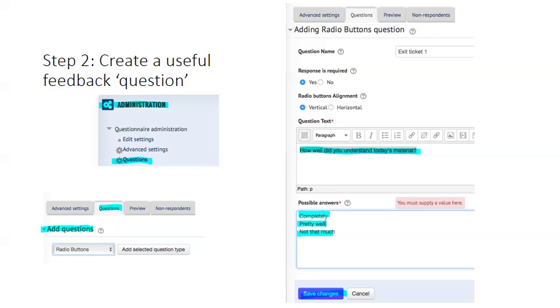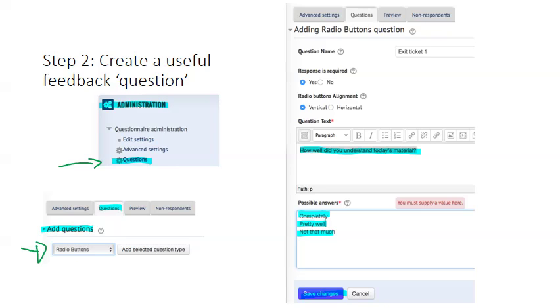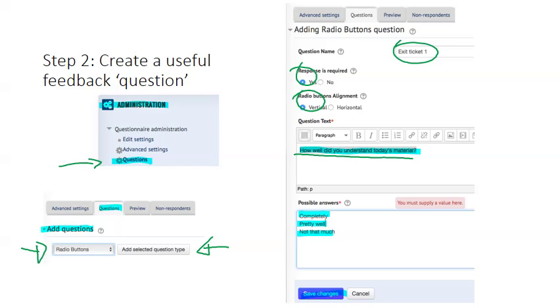Now, in step one, you created a questionnaire activity. The next step is to create a question for the students to answer in that questionnaire. So click on the questionnaire, and on the side you might see an administration block. You can click on questions to find the questions or to add questions. And we're going to add maybe a true or false question or yes or no question, a multiple choice question. And I like the radio buttons, and then I click add selected question type. And then some settings appear. I can give it a name, and definitely we want a response. Vertical buttons look very good on a mobile phone. Then I write down the question, and each answer should be on a new line. And click save.